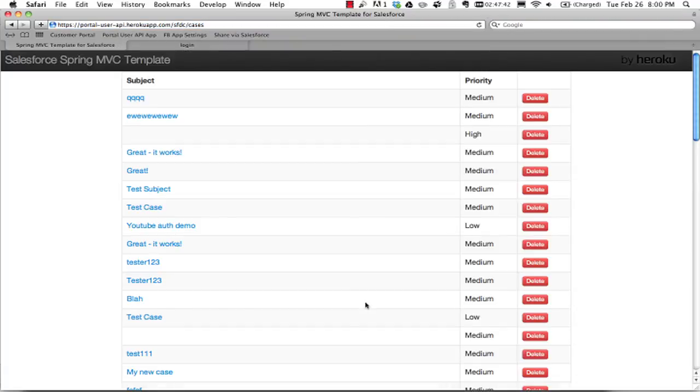And then the whole process proceeds from there. You see a bit of flickering in the address bar, but then I'm into the app and I'm working on my cases within this Java web app. So there we have it.